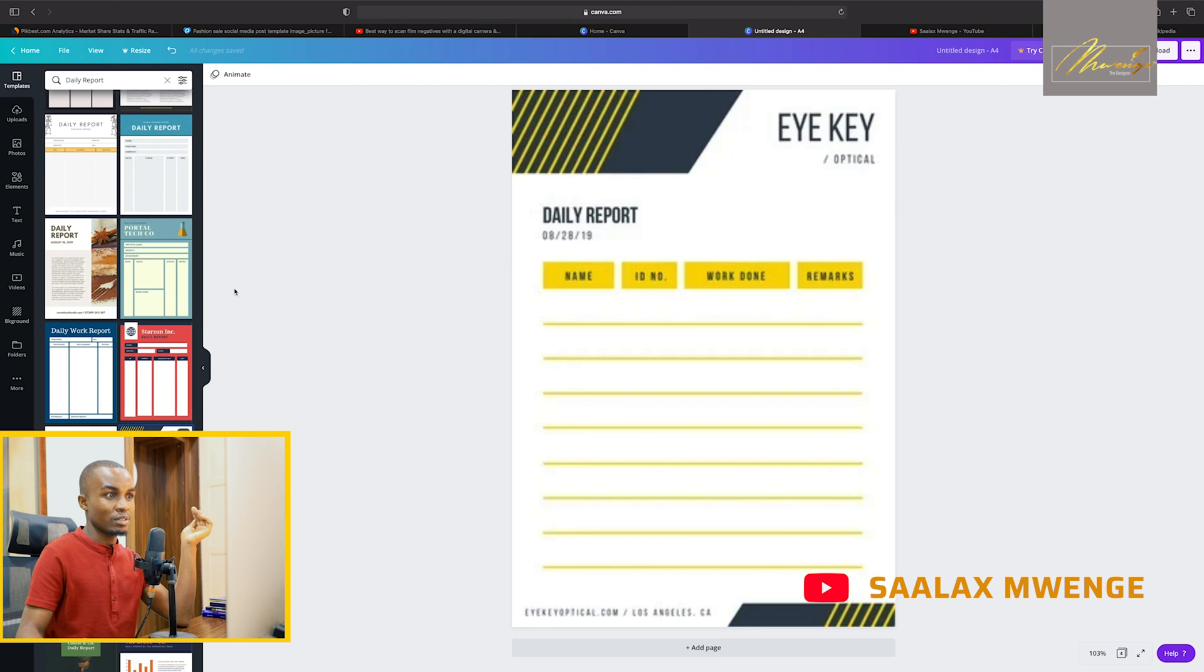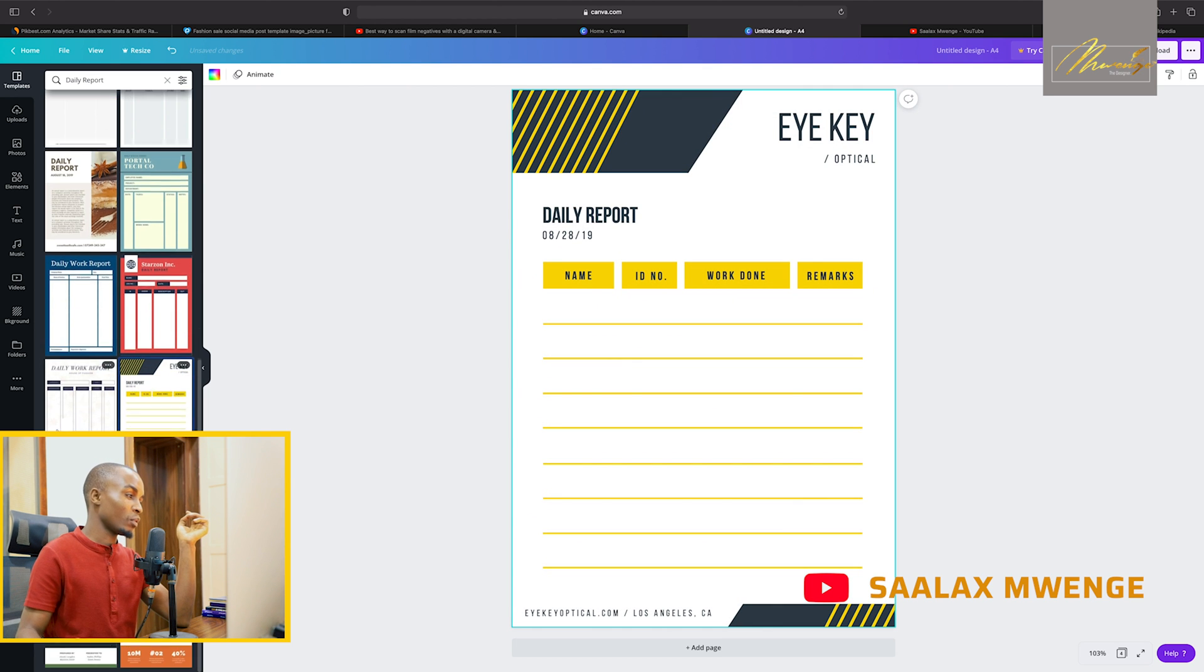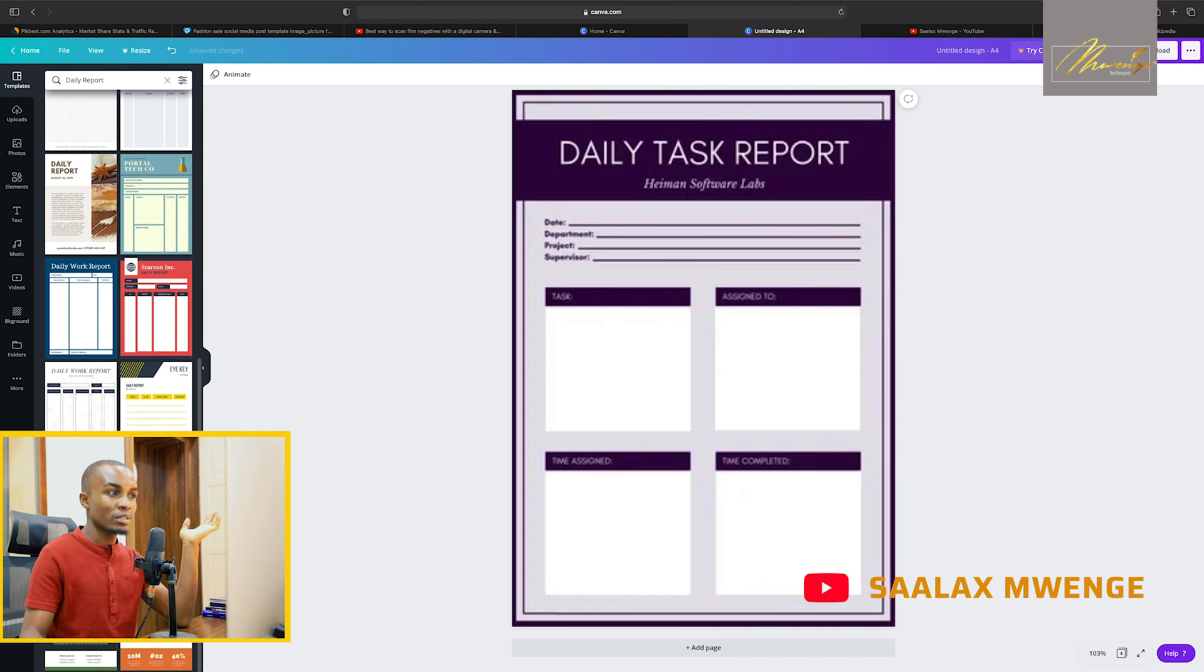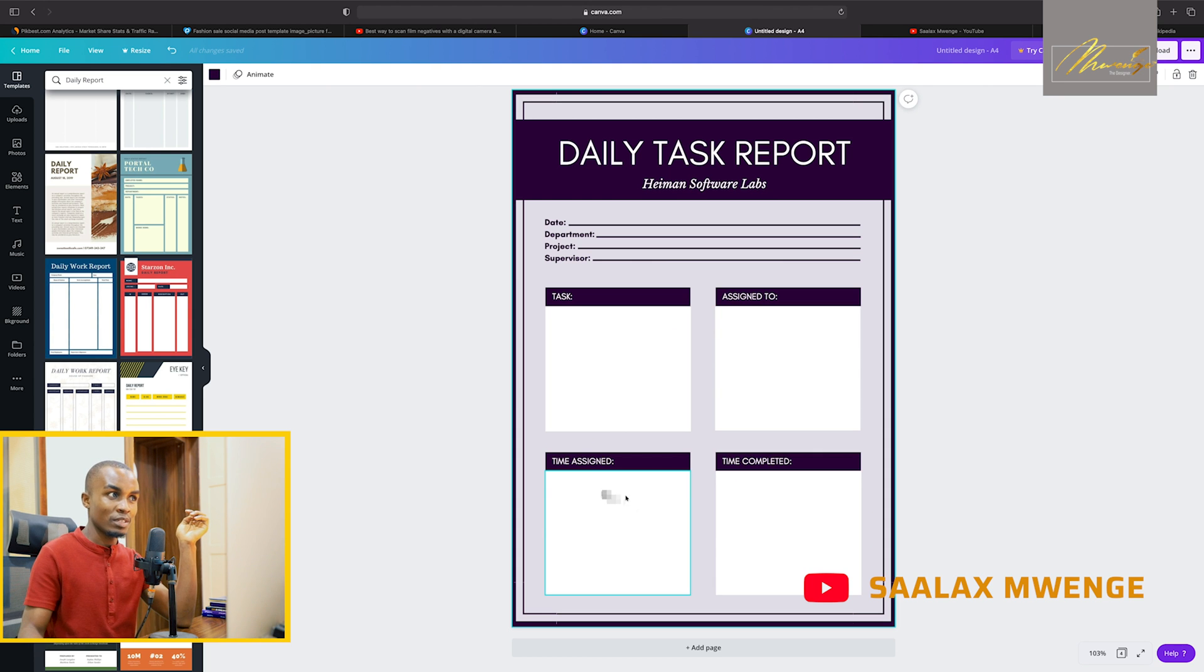You can write like this one, you can put like this one. Tasks assigned to who, time assigned, time completed.